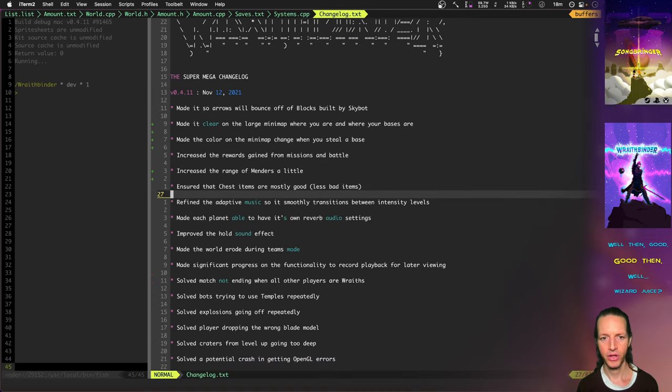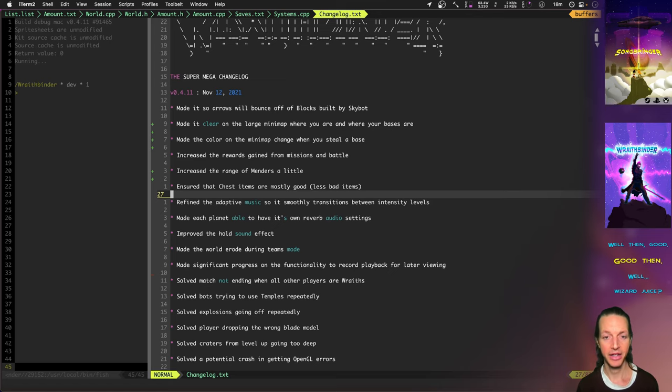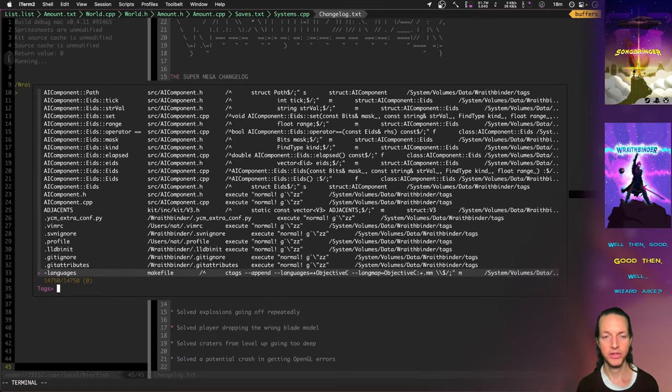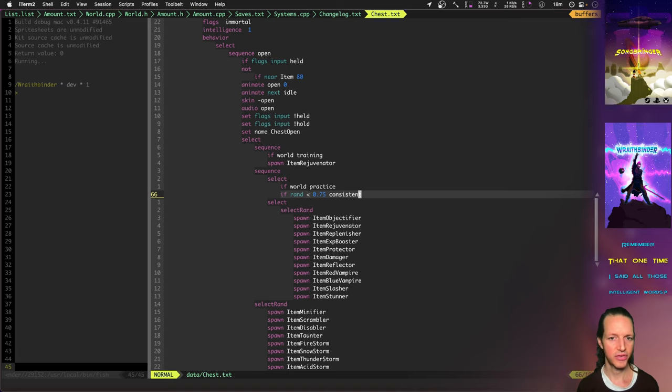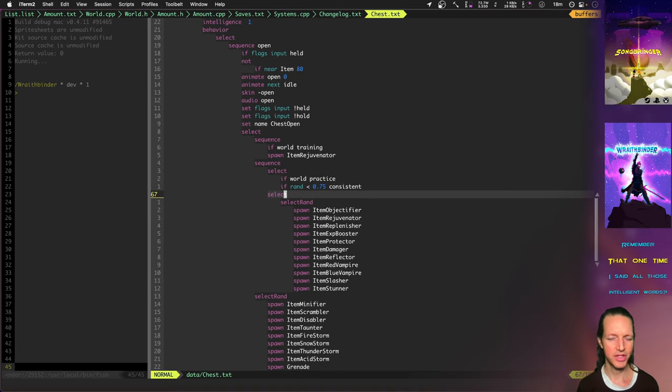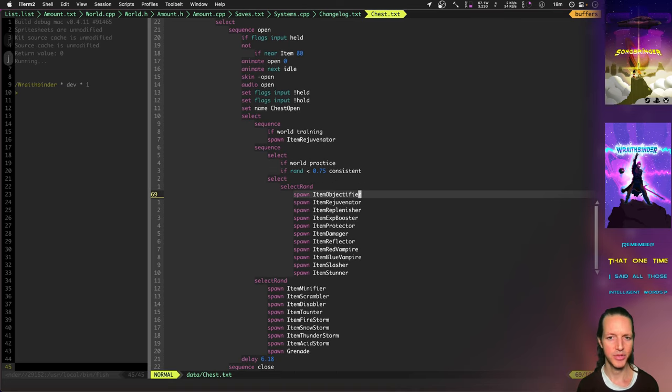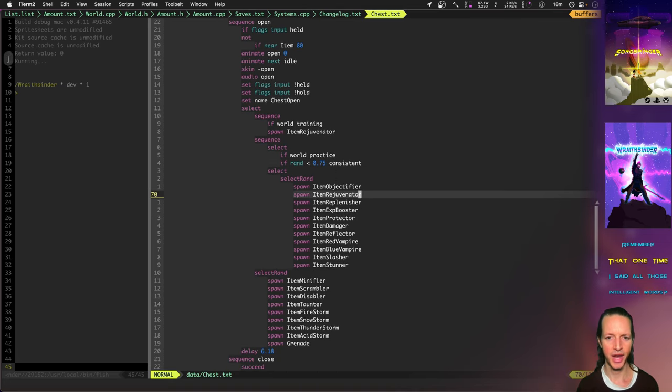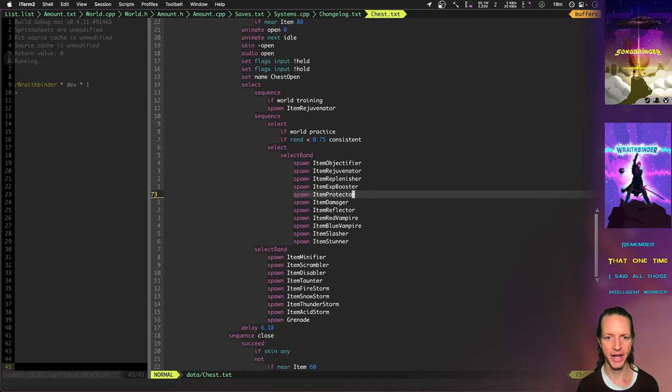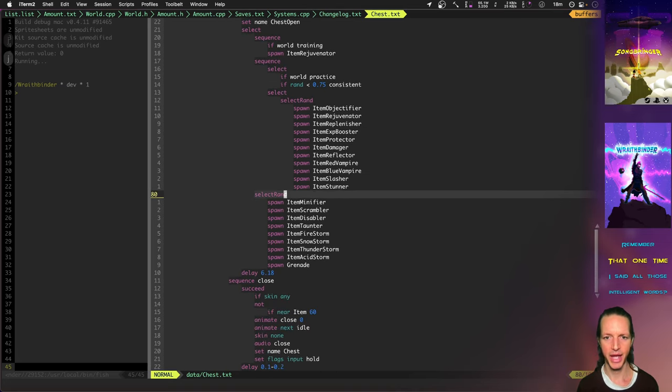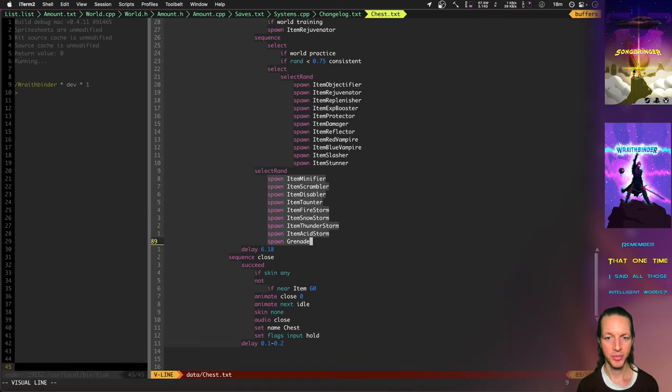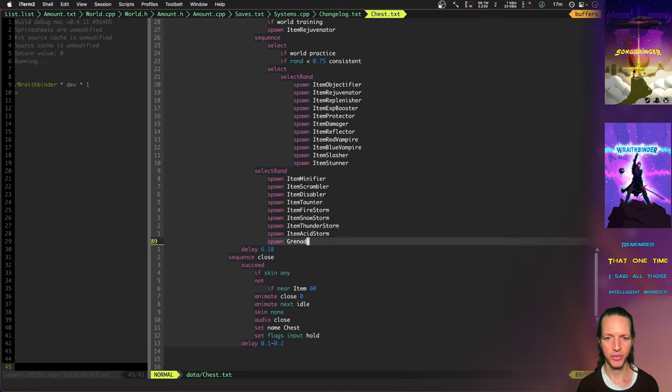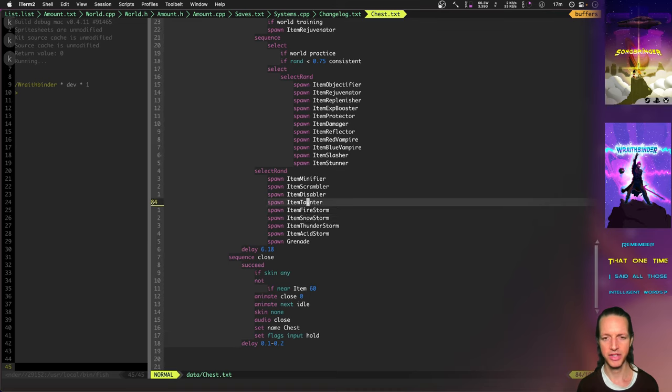when you get the chest, open up a chest. There's a whole bunch of items that can be good or bad. Now, it goes and leans towards the good. So, instead of, because I was noticing a lot of times, you're always getting these whammy items, these bad items. These are the bad items right here. The minifier, the scrambler, the firestorm, the snowstorm, acid storm, all these things.